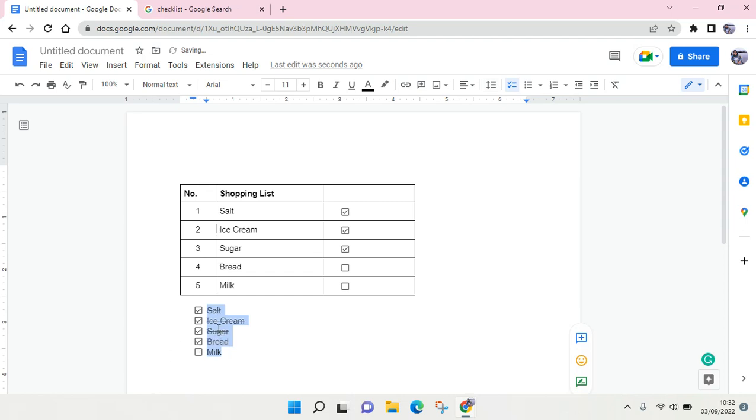Okay, so that's the simplest way to add checkbox in Google Docs. If you enjoyed the video please give me a like and smash that subscribe button down there, and also don't forget to leave a comment. That's it for me today, see you guys next time.